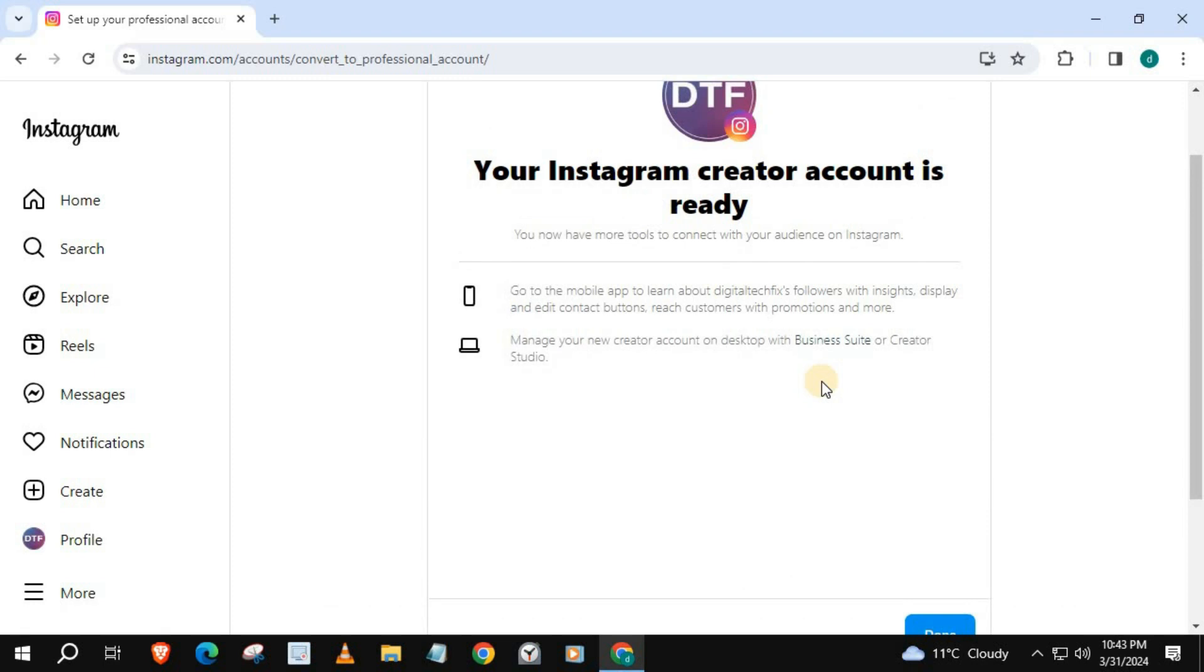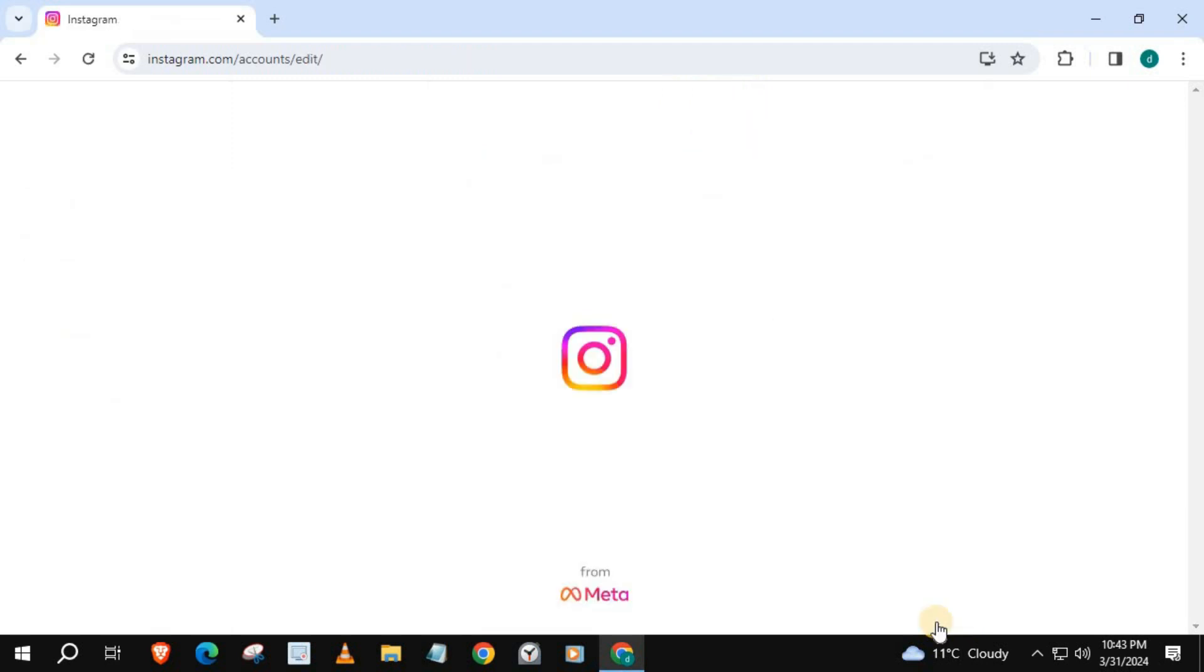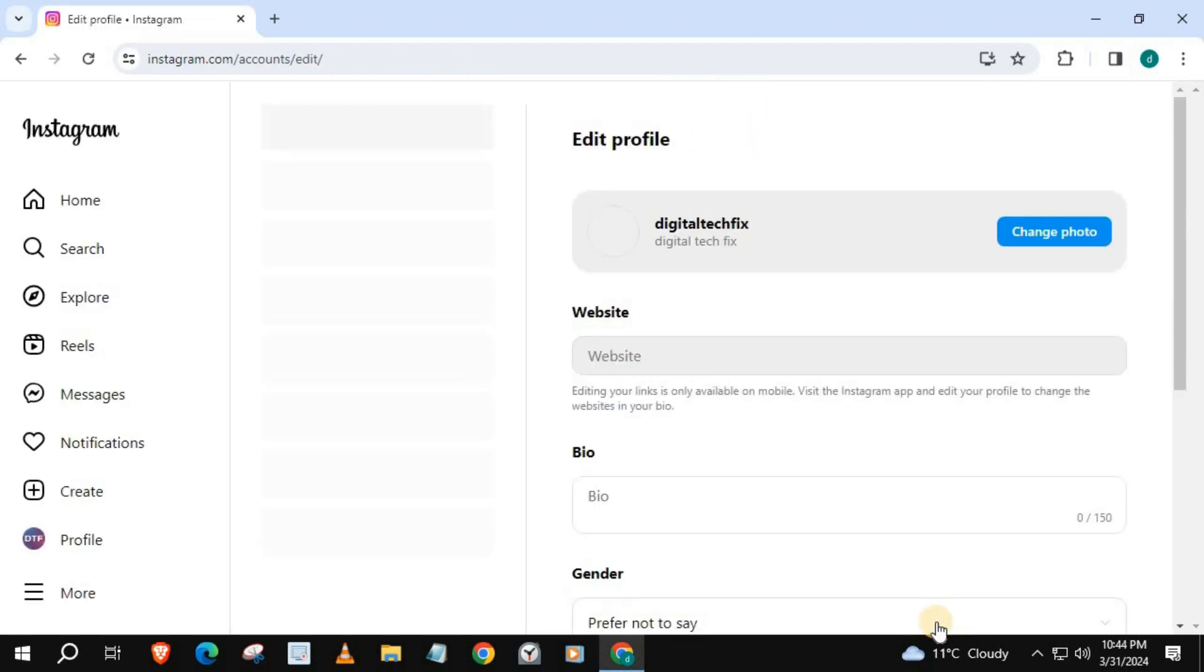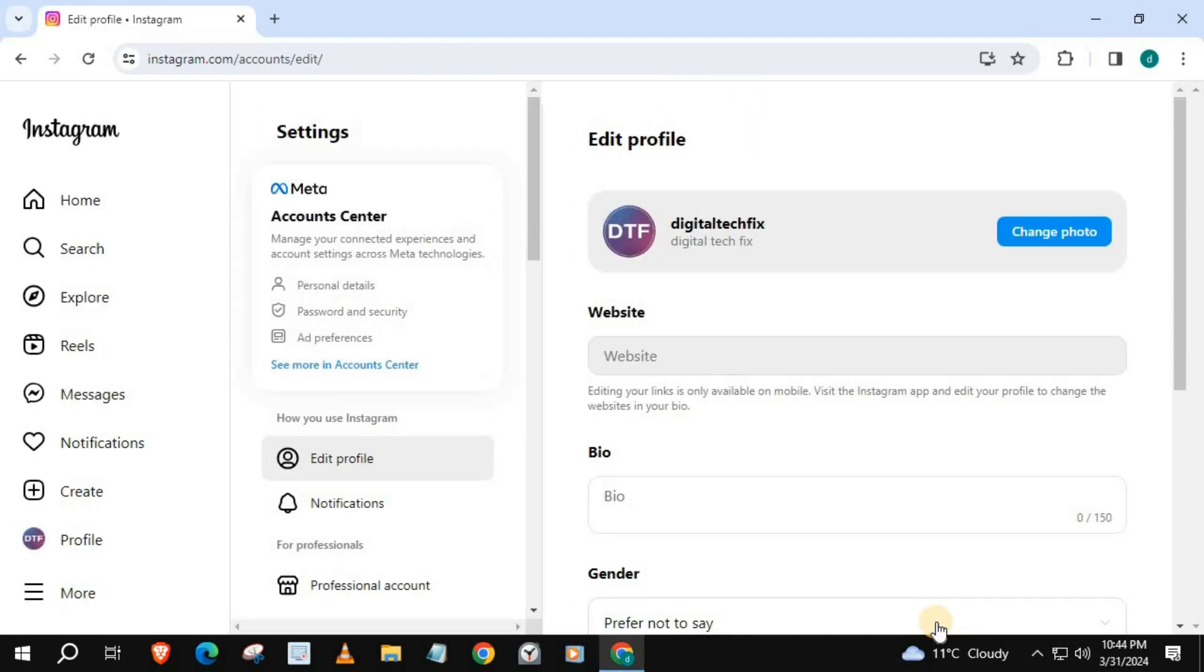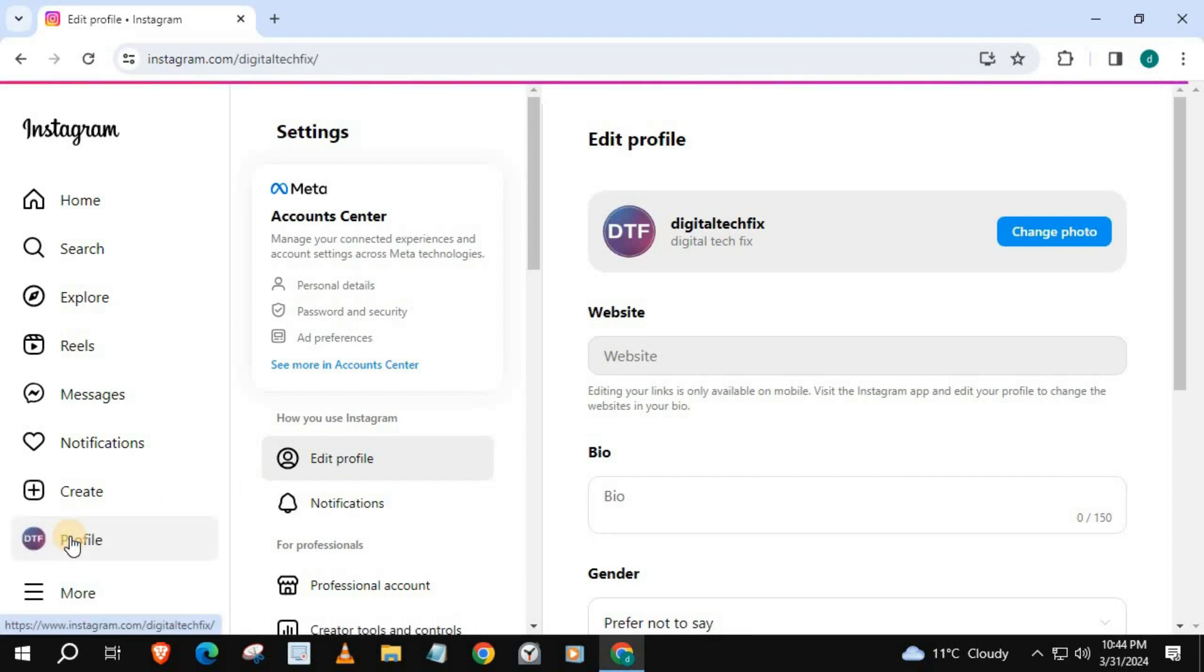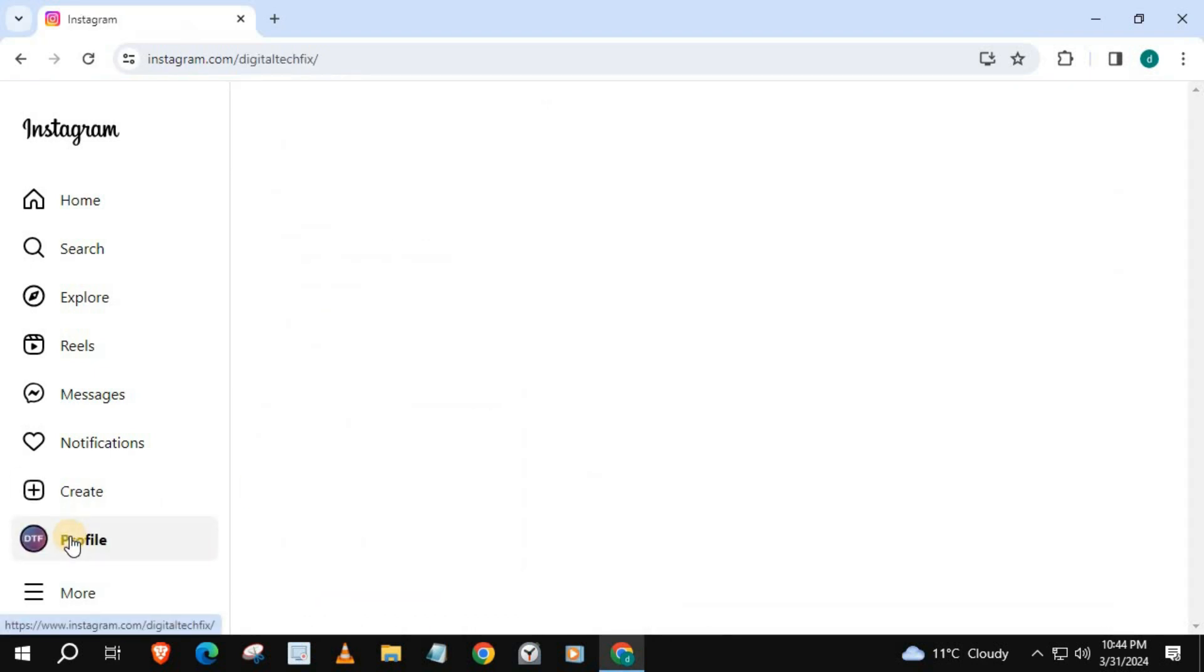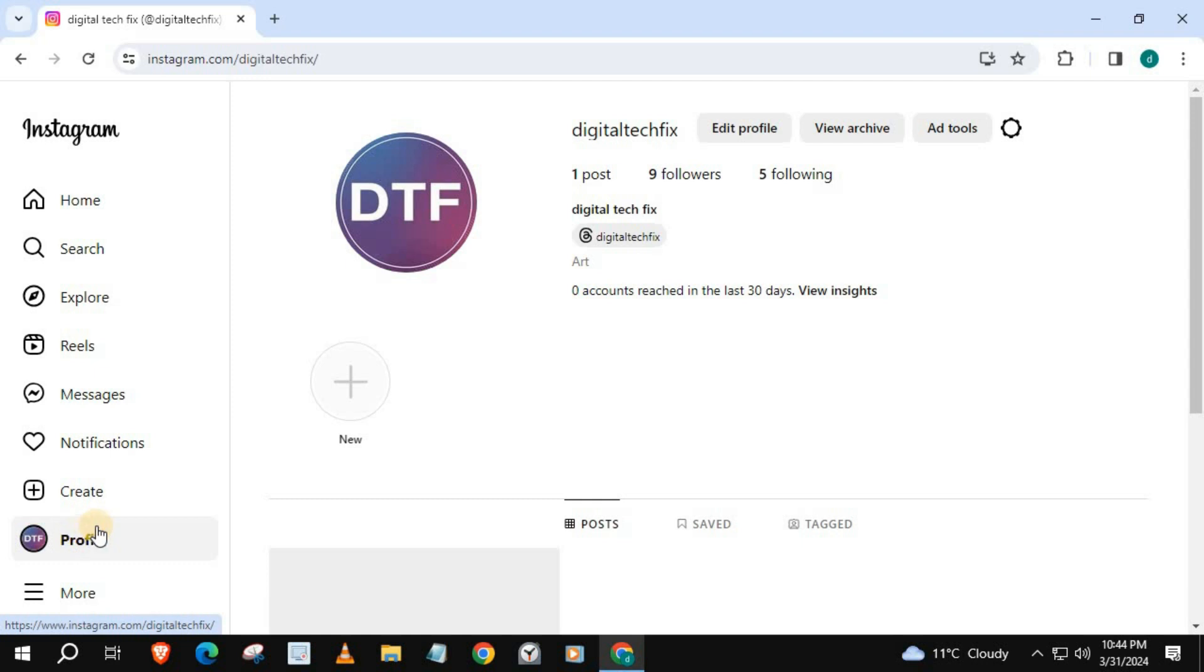It says your Instagram creator account is ready. Here's our new creator account guys.